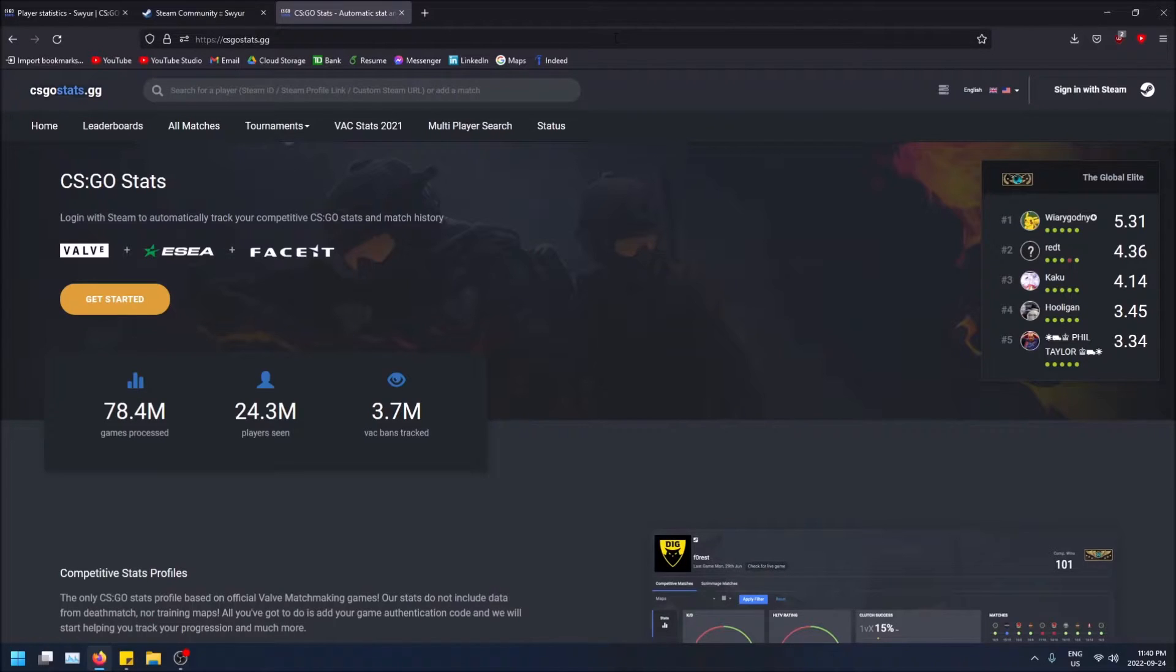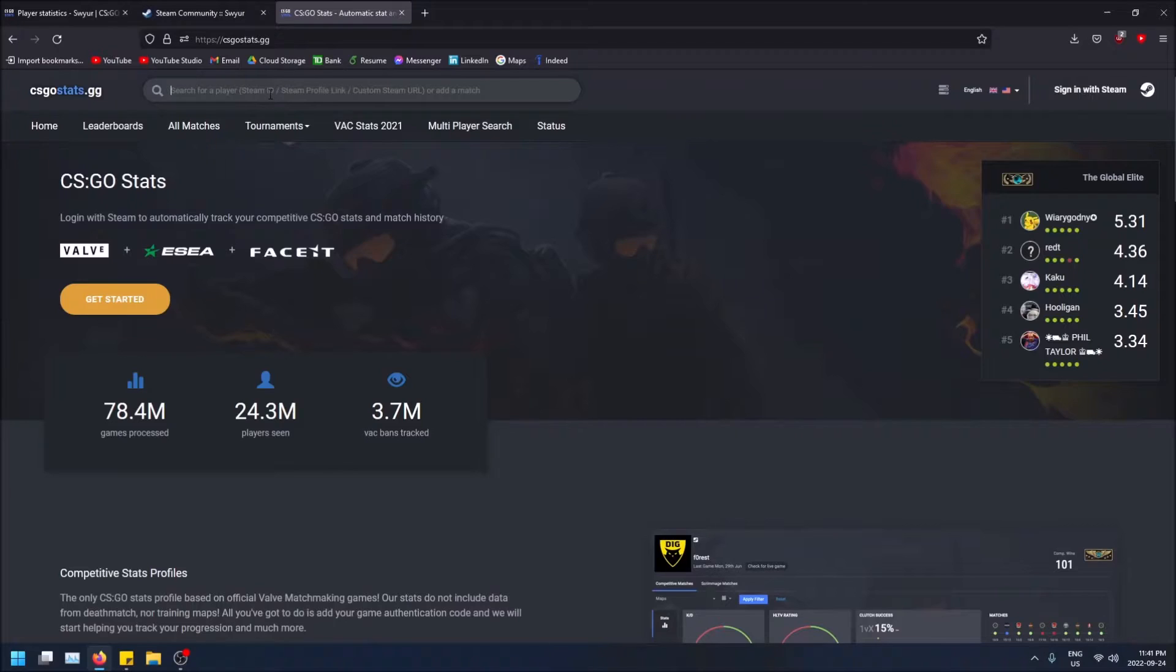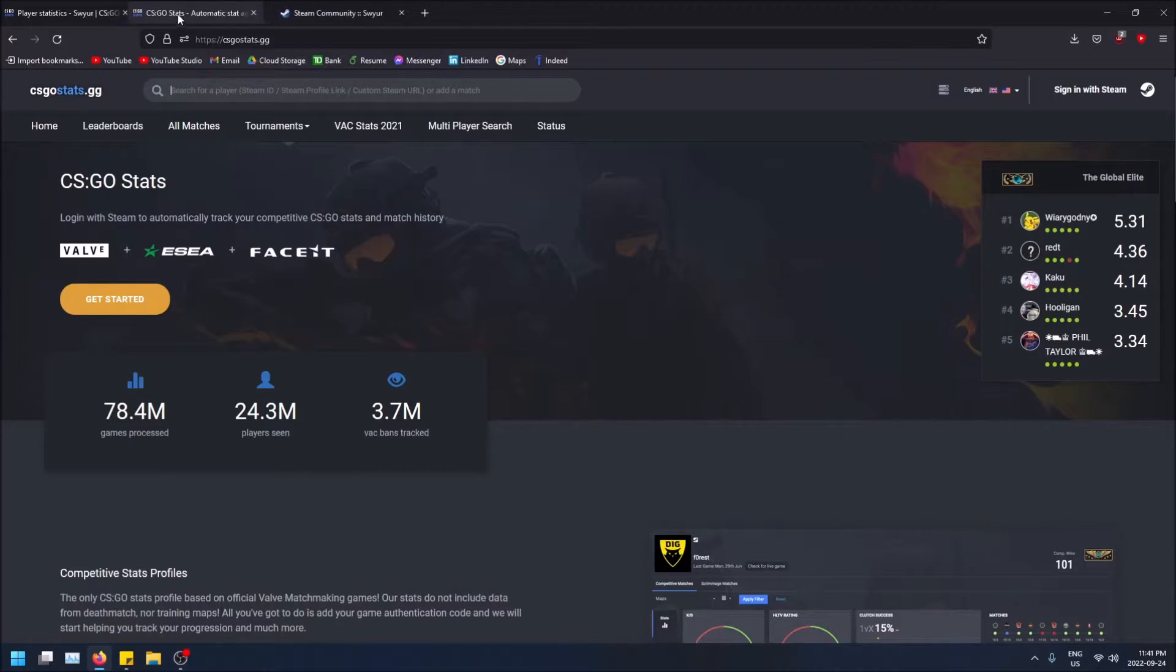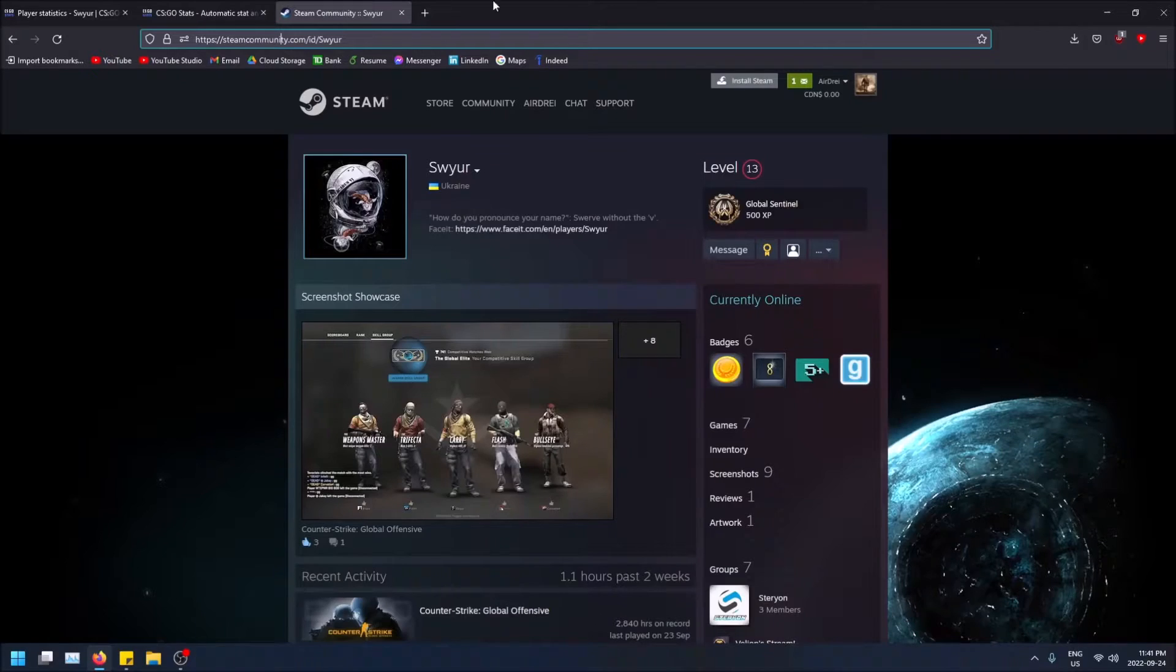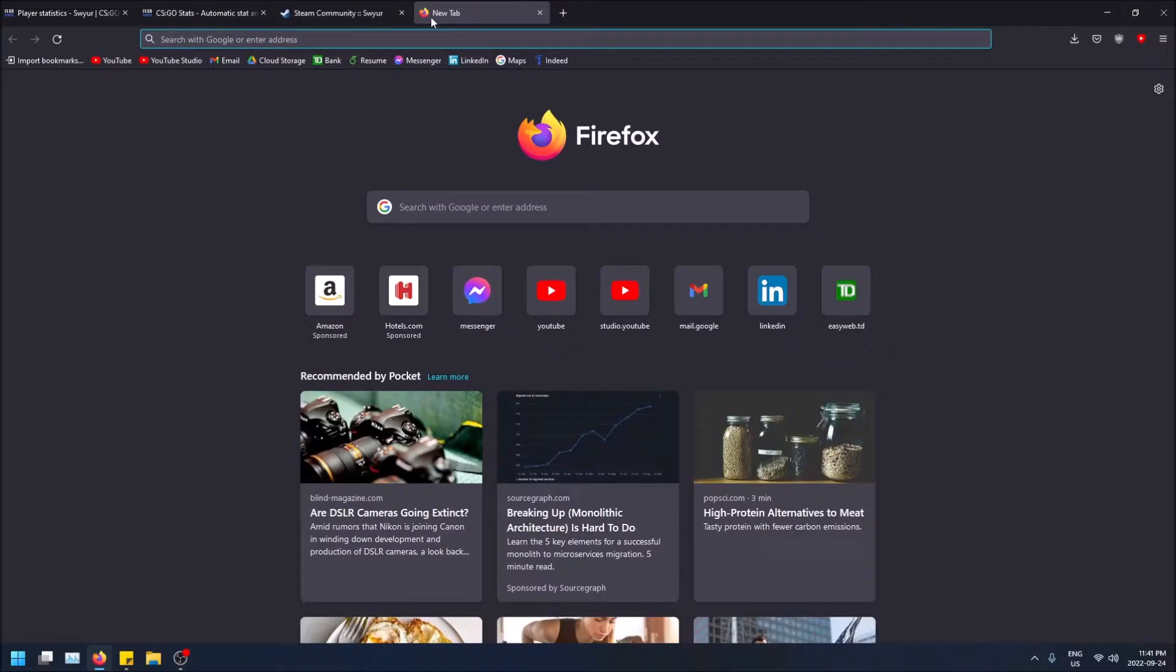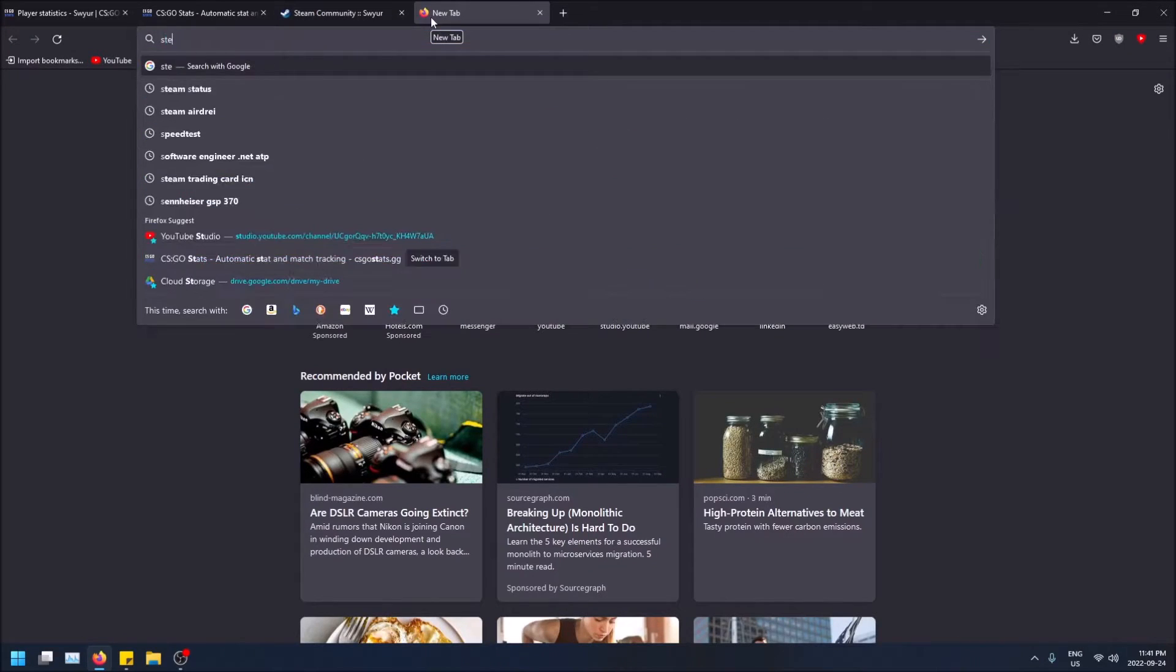What you can do here is enter a link to a Steam profile and it'll show you the CS:GO stats. The best way to do this is open a new tab and type in Steam.